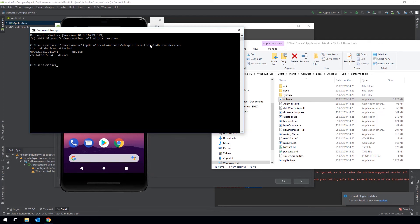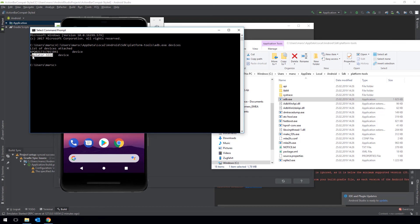You can see the ID of my real device that is attached physically to the computer. Just make sure that you enable USB debugging on the device itself. And I have my emulator that we just launched from the Android Virtual Device Manager.